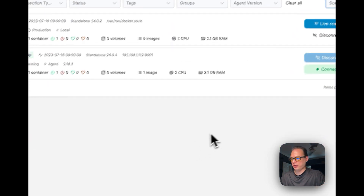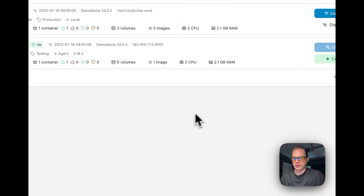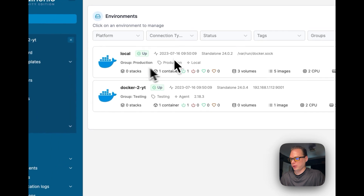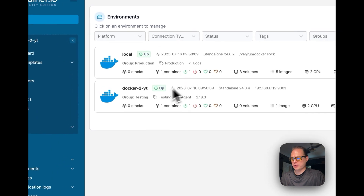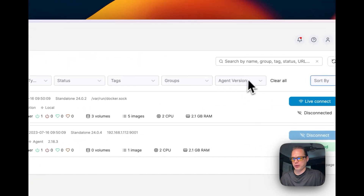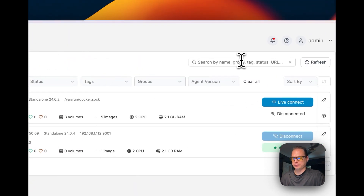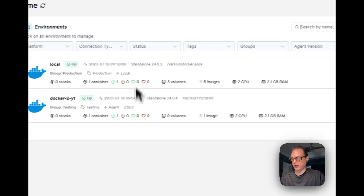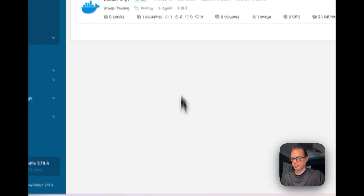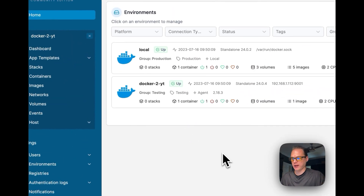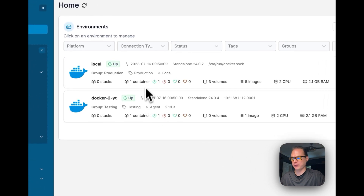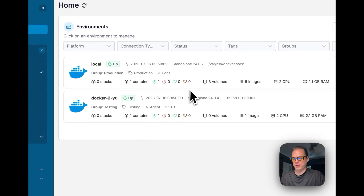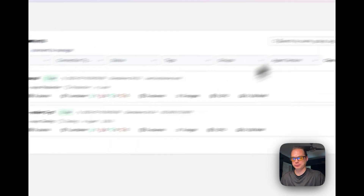This makes it easier to organize your workloads and filter by them, especially when you have many environments added. The groups and tags help organize everything so you can manage each environment from one place.